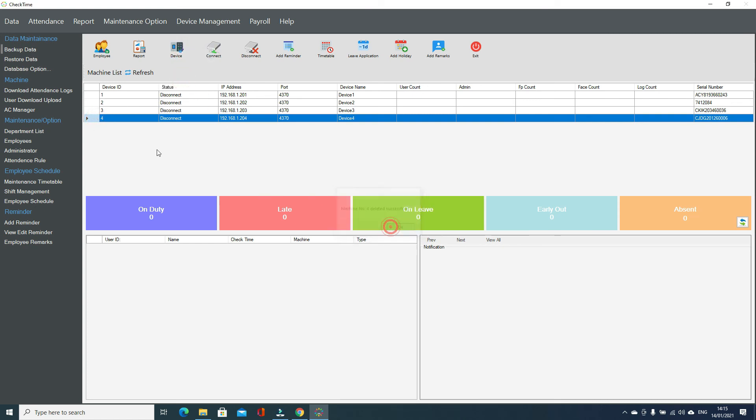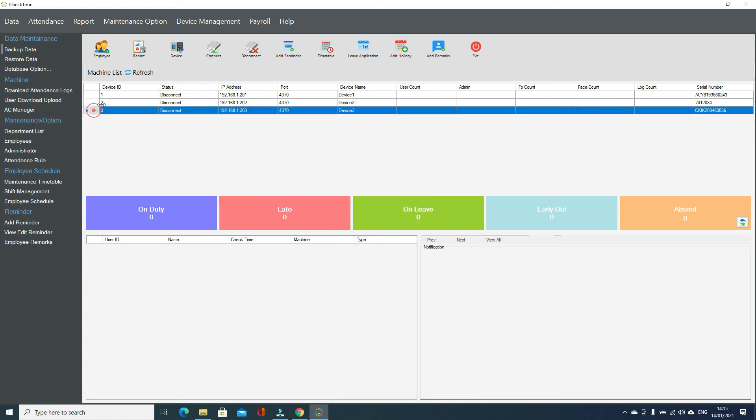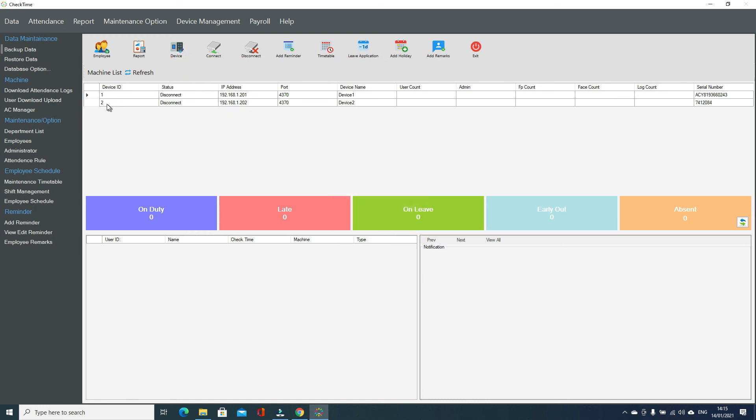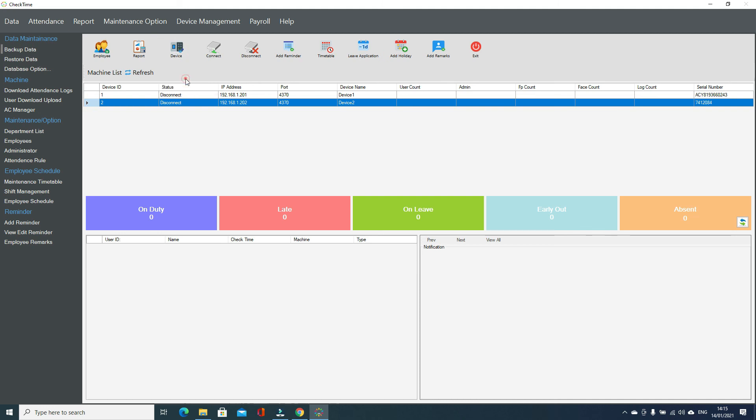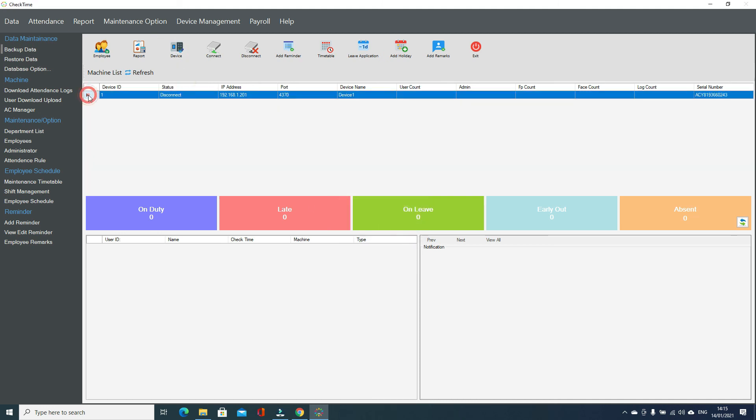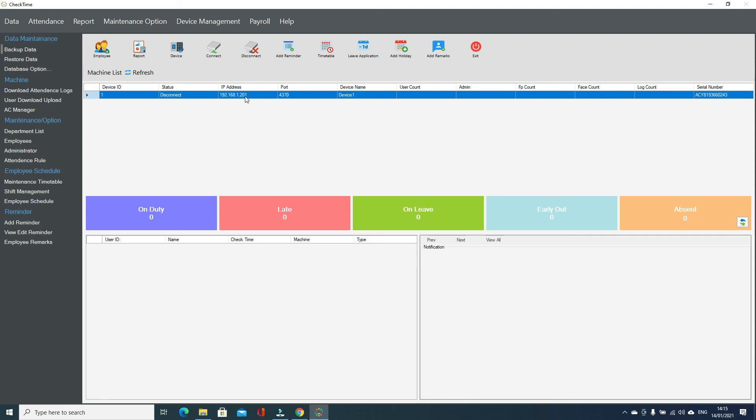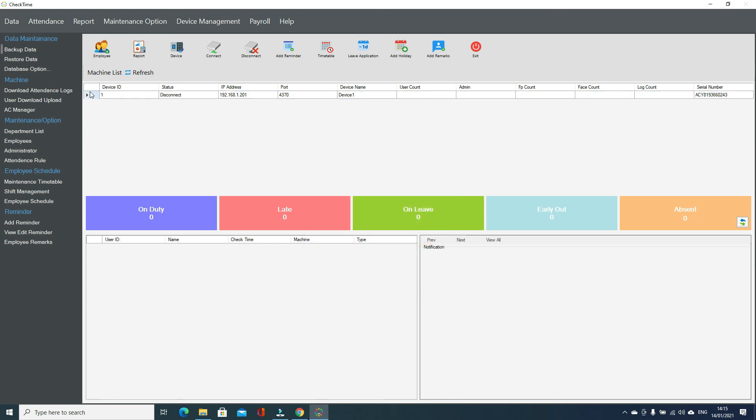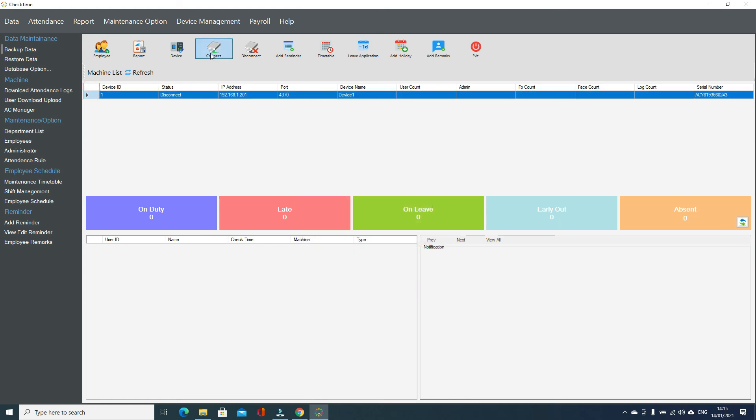I'll just delete the others. My device IP address is 201, so I can leave it the same. Your device IP address you can edit from here according to your device, then just update. For me, I just click here and connect and software will connect with the device. You can see 59 users inside the device, 0 admin, 97 fingerprints, 49 faces, 8701 logs.